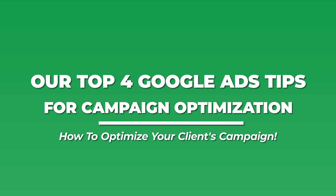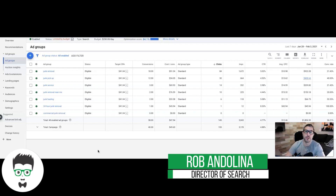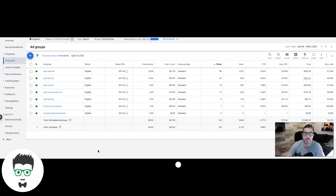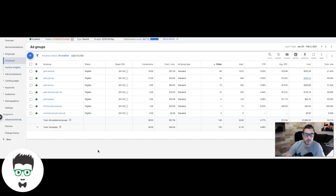What's up guys, Rob from ClicksGeek.com. In today's video I want to walk you through four must-have Google Ads optimization tactics — tips that you have to implement on a weekly basis in order to grow your campaigns to success. Before I get into that, make sure you subscribe to the channel and check out the links in the description — I put a link tree there with courses we offer and some free stuff too.